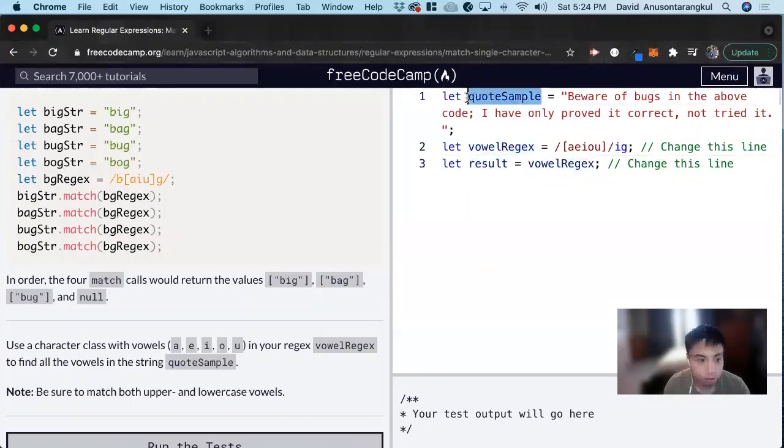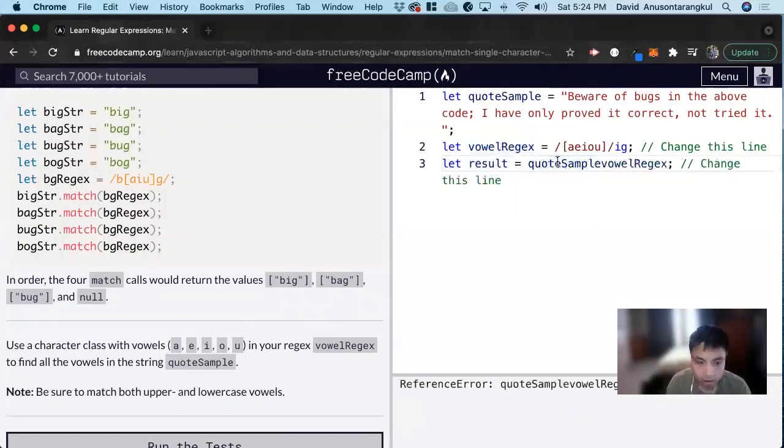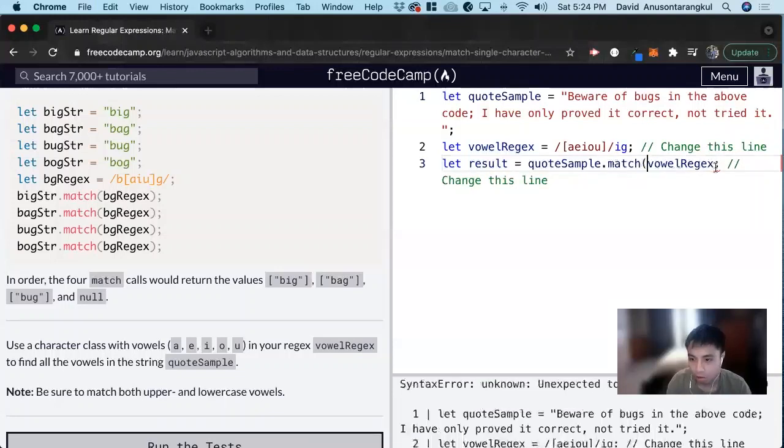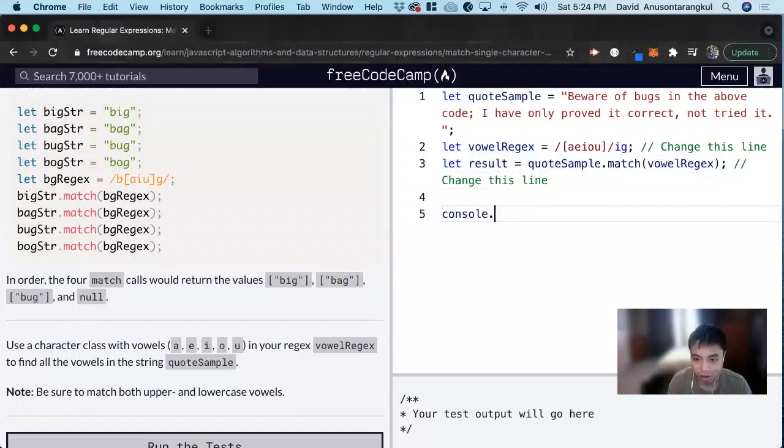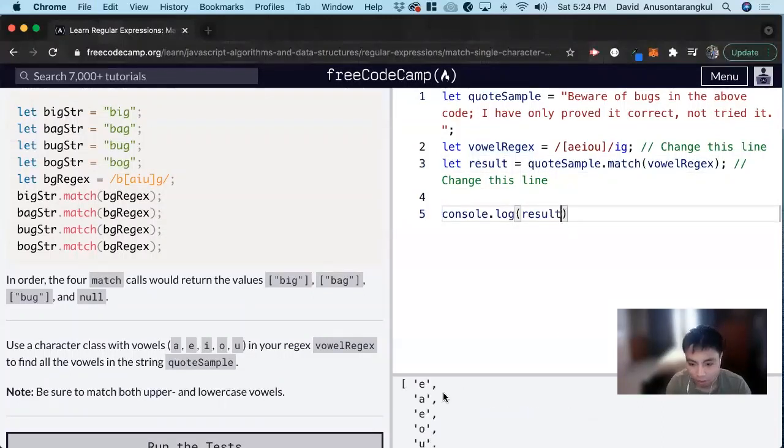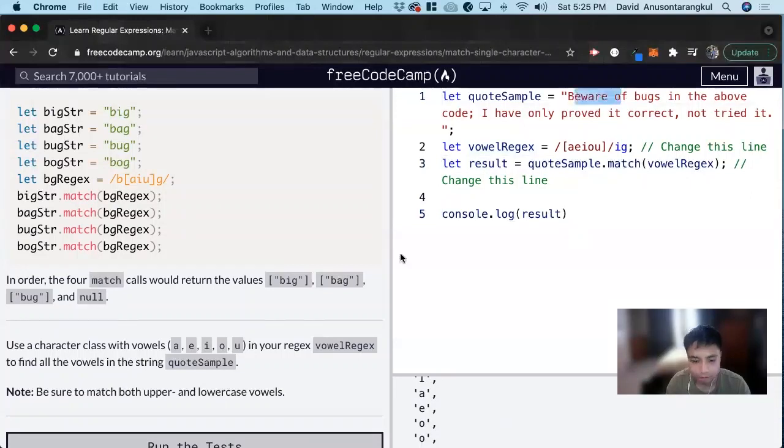So we do the variable first, the variable of the string, dot match, and we pass through the regex. And now we can just console.log result, and we can see all the vowels inside of the string.